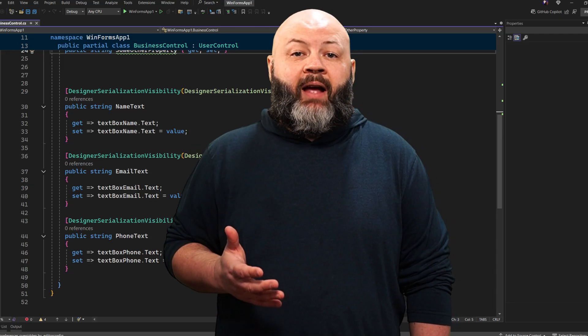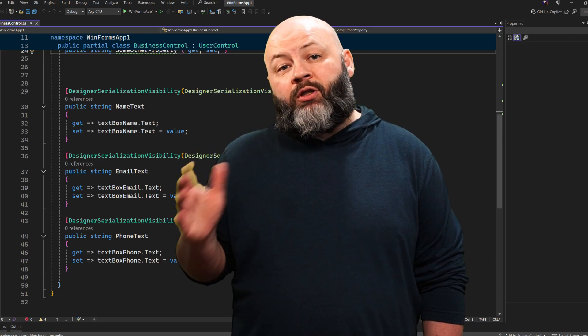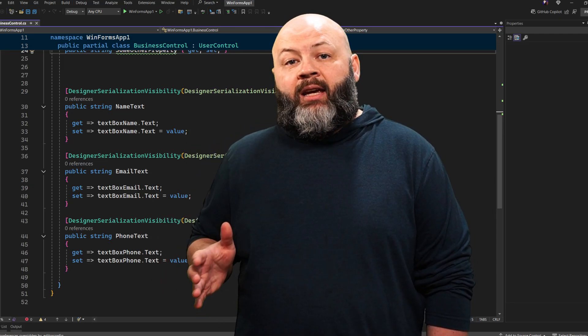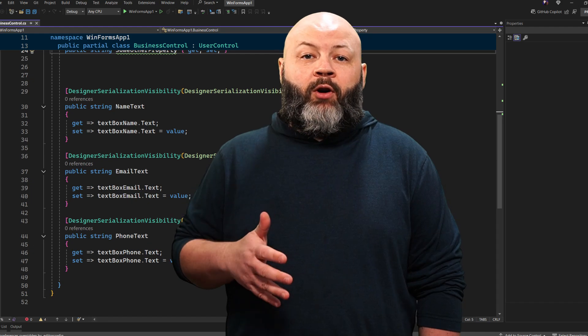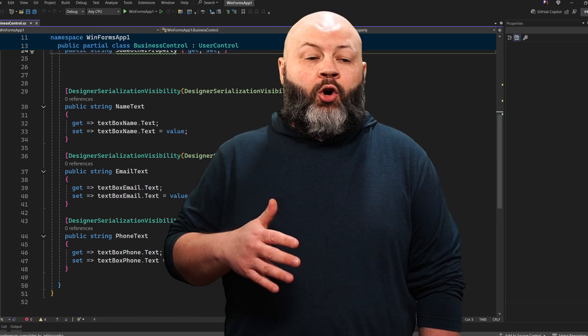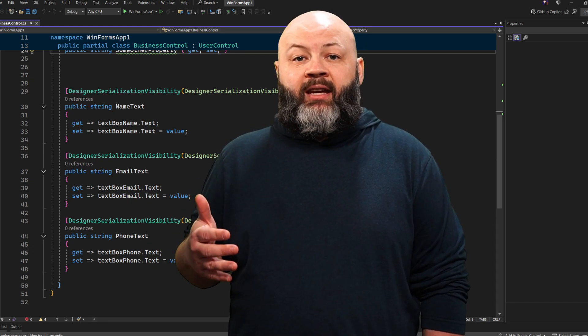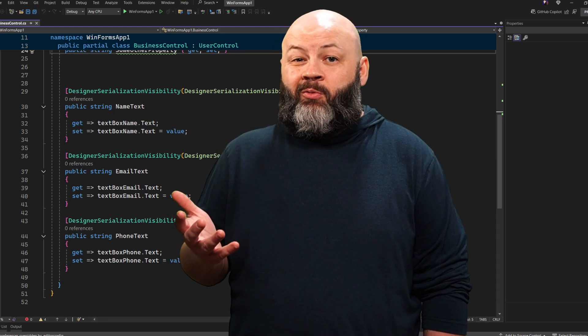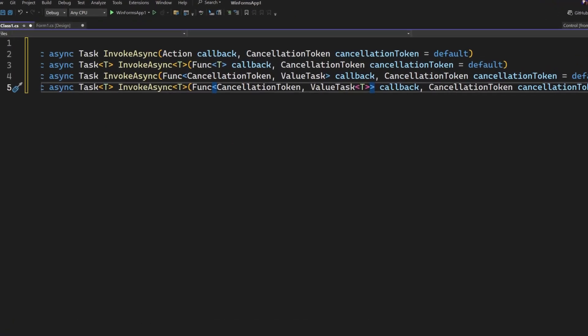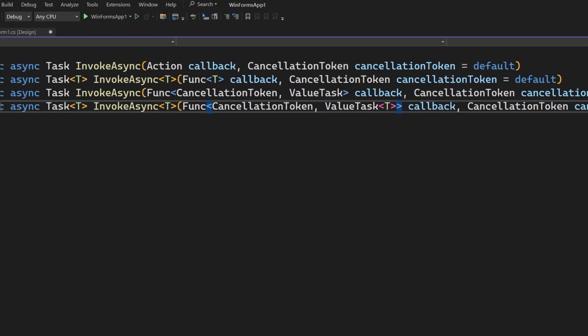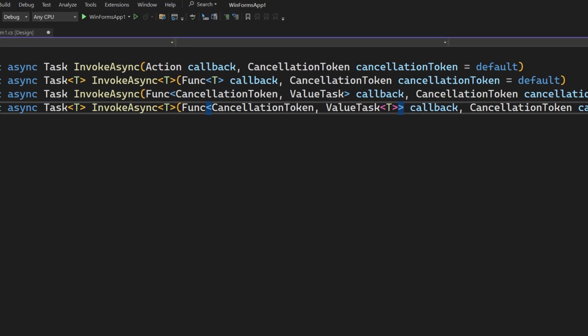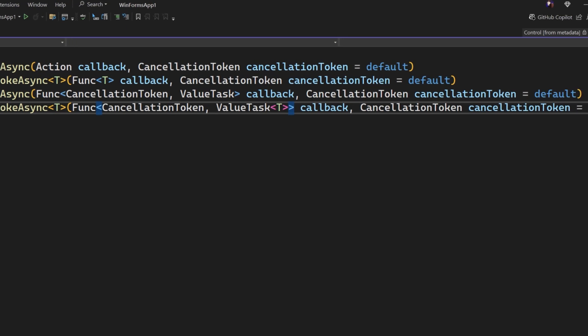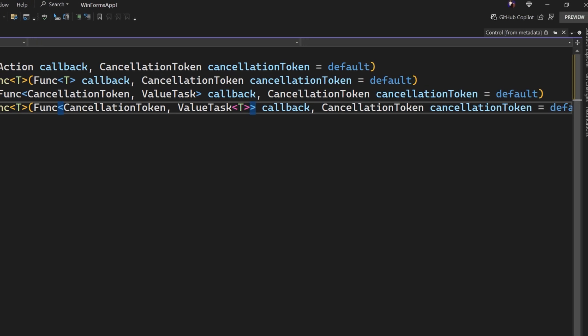One of the first things you're going to have to decide if you're using those APIs is which overload of the control invoke async method to use. Each one provides different combos of sync and async methods, some of which return a value and some that don't. But if you select the wrong one, you'll likely experience instability in your application.